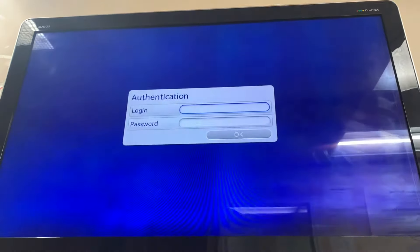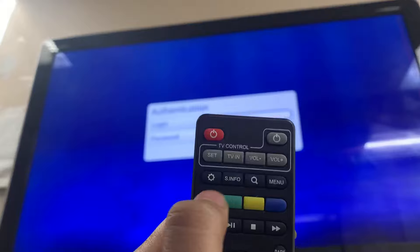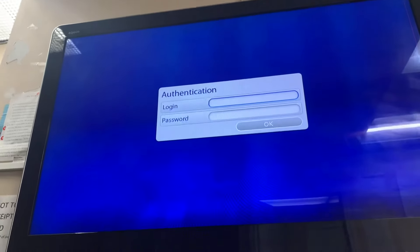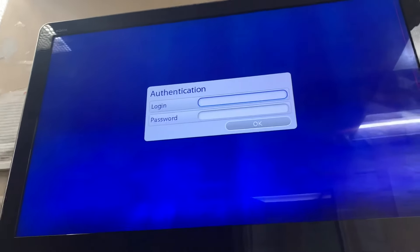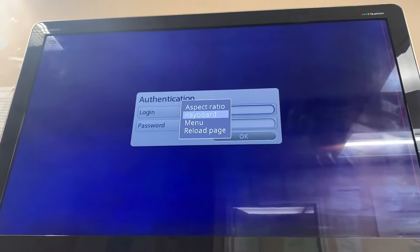Press the menu button on the remote — this is the menu button. Go to Reload Page.